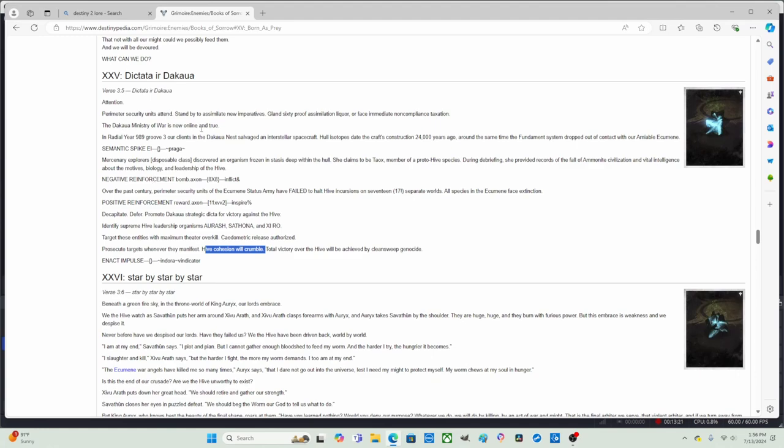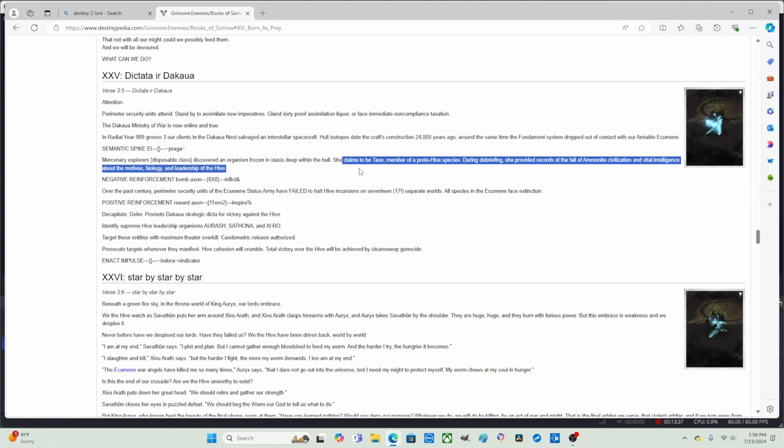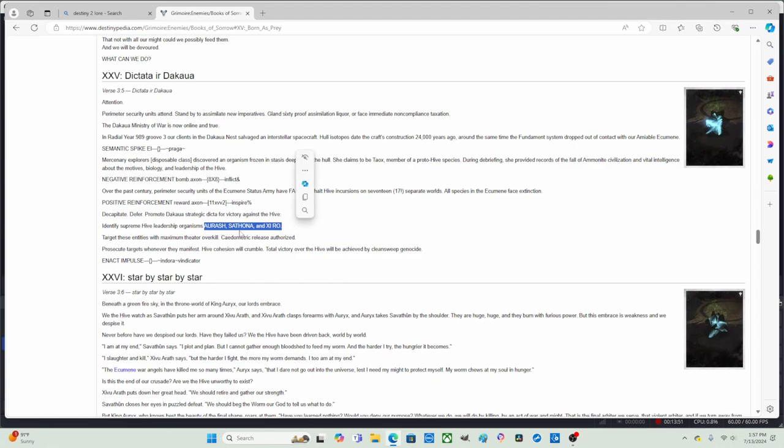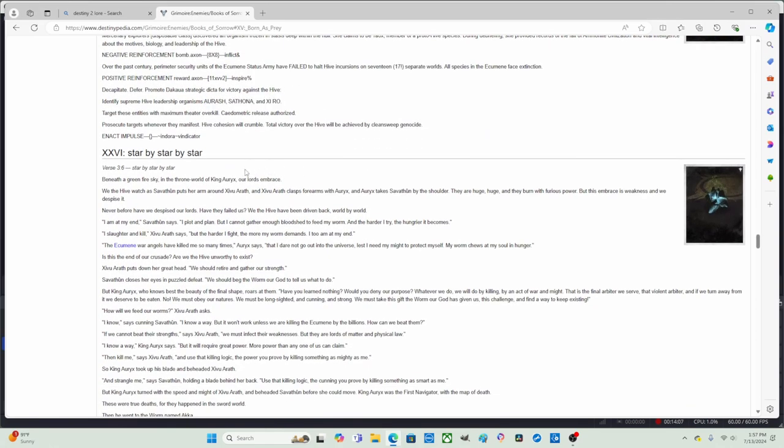So in this paragraph, there's like a new force, a force to eliminate the Hive. And they figured out, they basically heard a backstory from Taox from a brief from long ago, and Taox describing the motives of the Hive and that these are the leaders of the Hive: Aurash, a.k.a. Oryx; Sathona, a.k.a. Savathun; and Xi Ro, a.k.a. Xivu Arath. That these people are the leaders of the Hive and these people need to be eliminated.